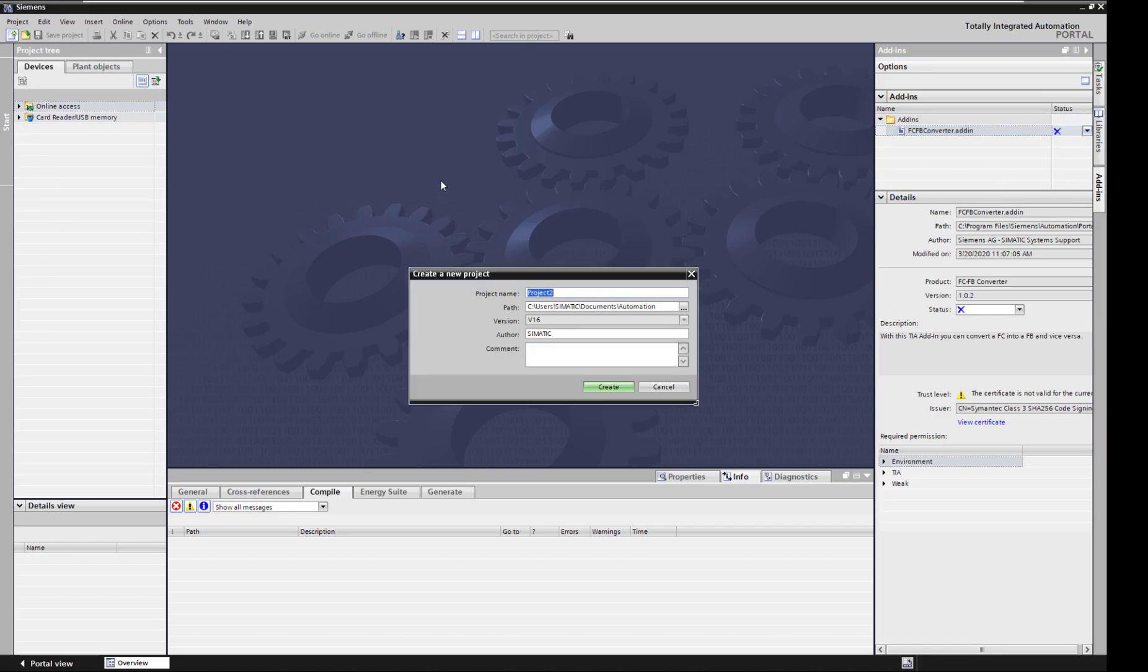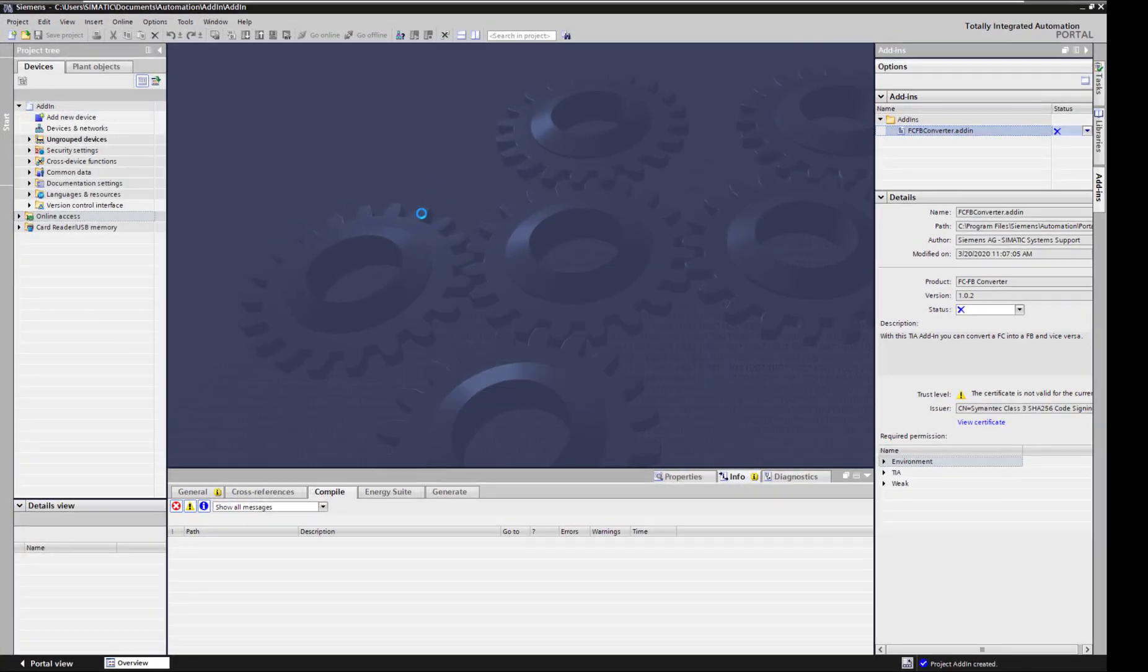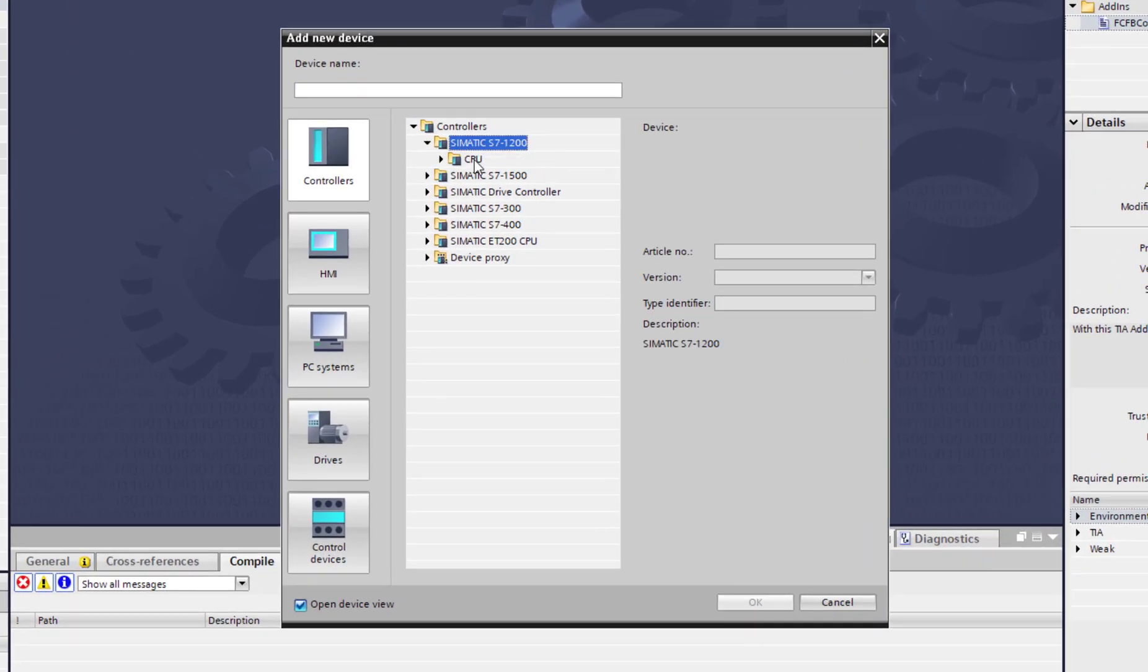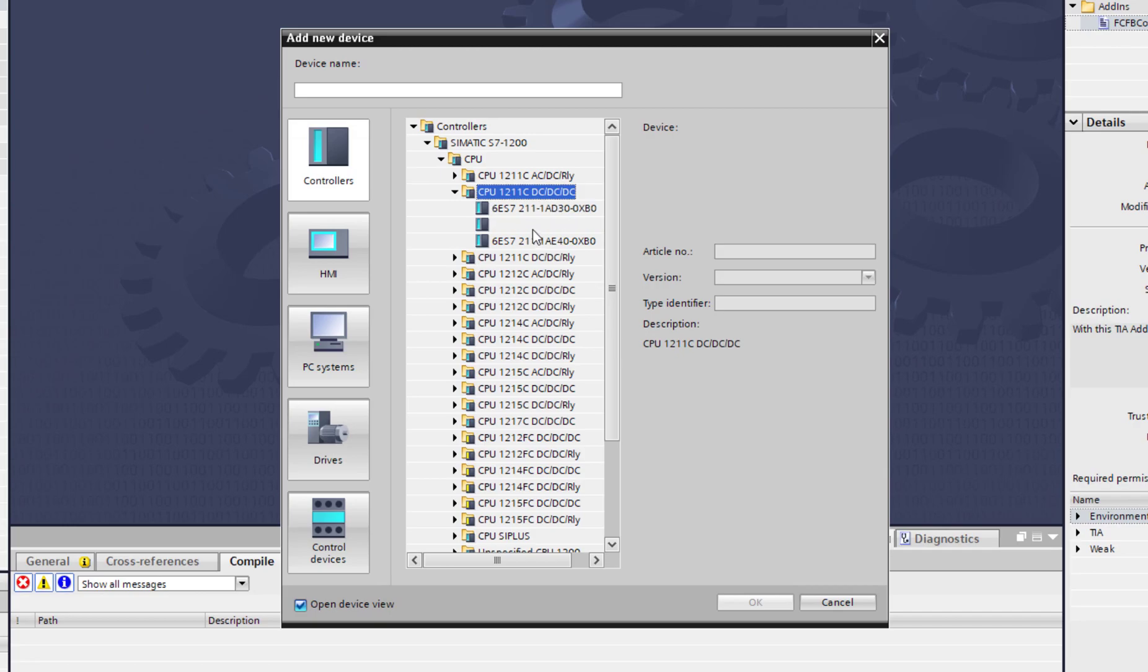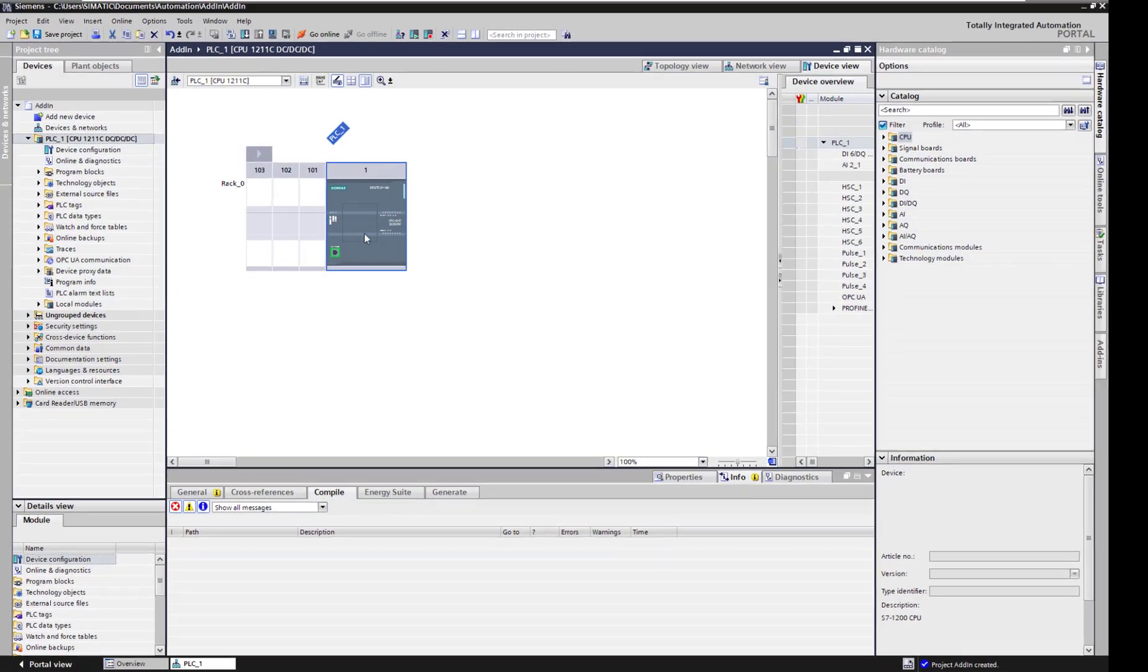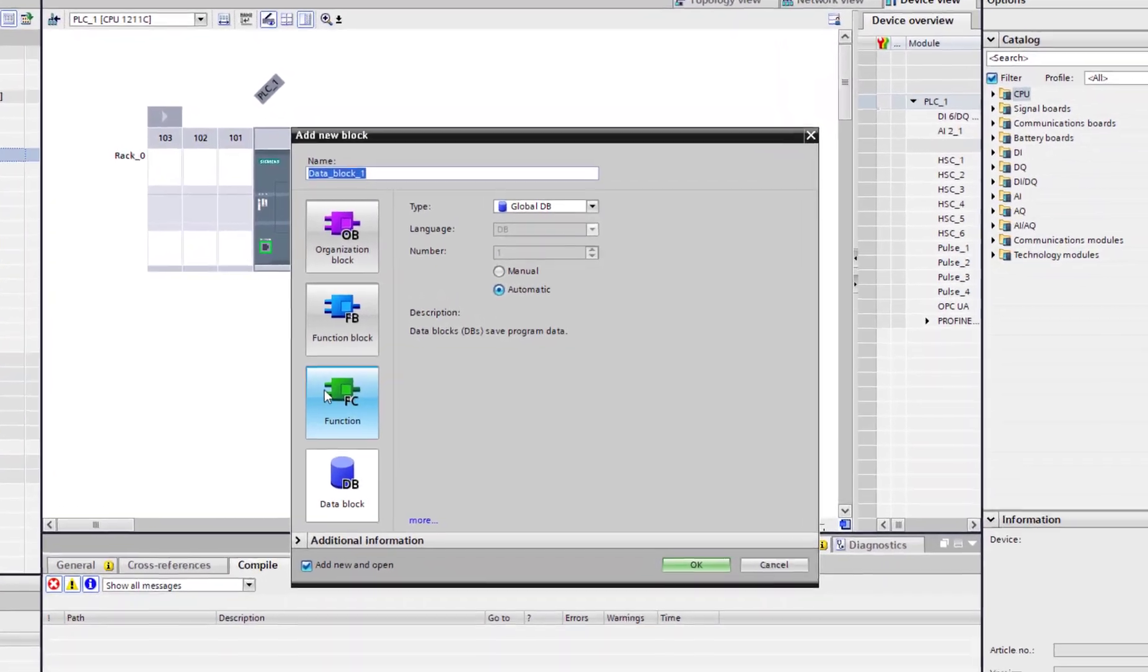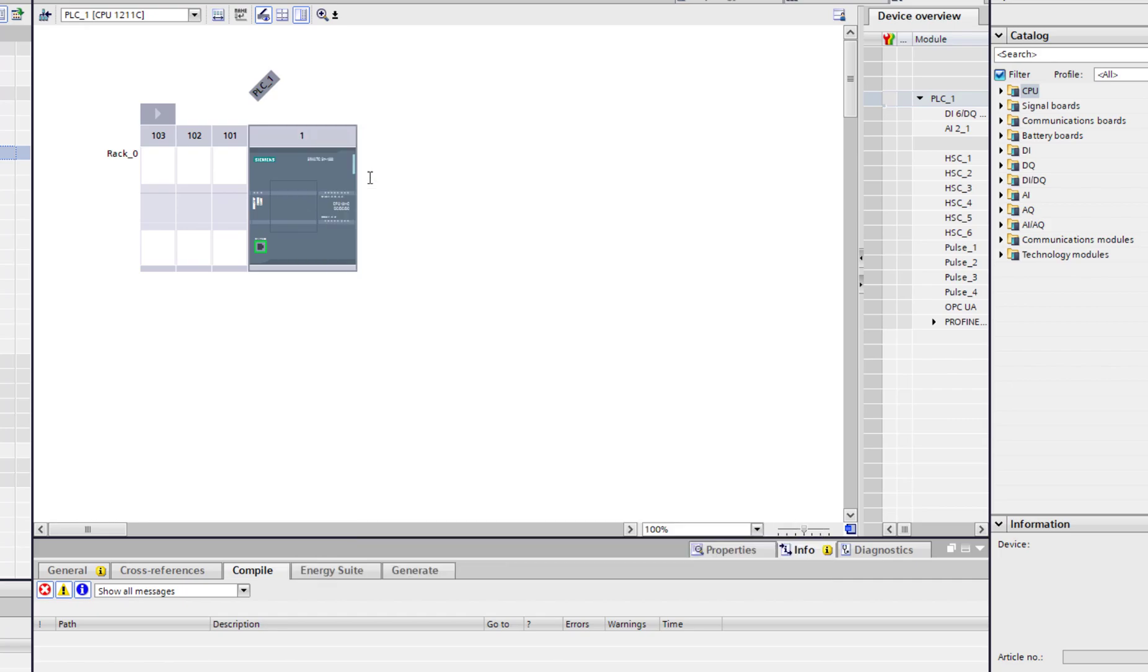Let's quickly create a project. Okay. We have our project. Let's quickly add a PLC. Okay. In this PLC, let's add ourselves a new function. Function. Let's call this function analog input like in our other video.